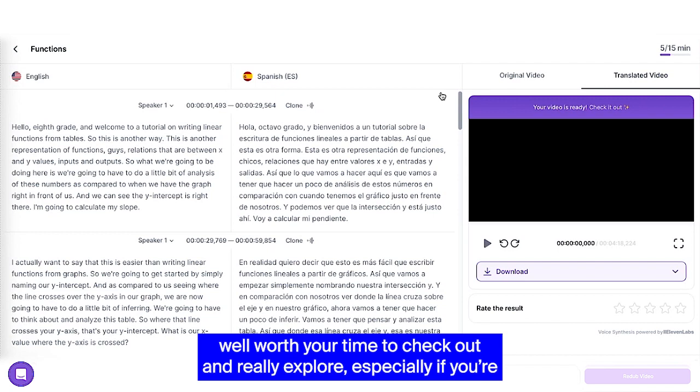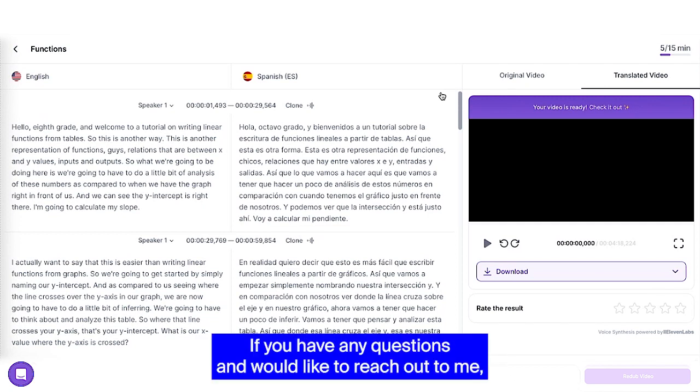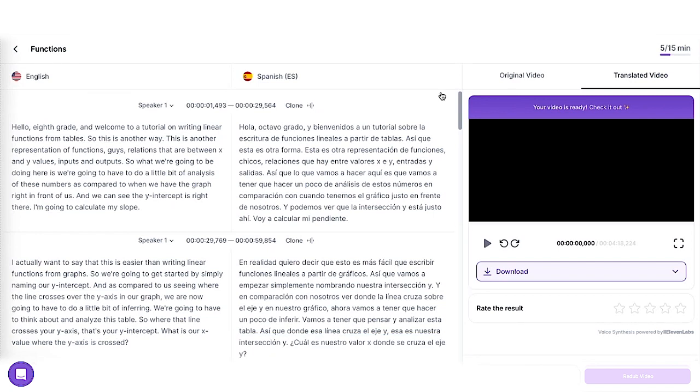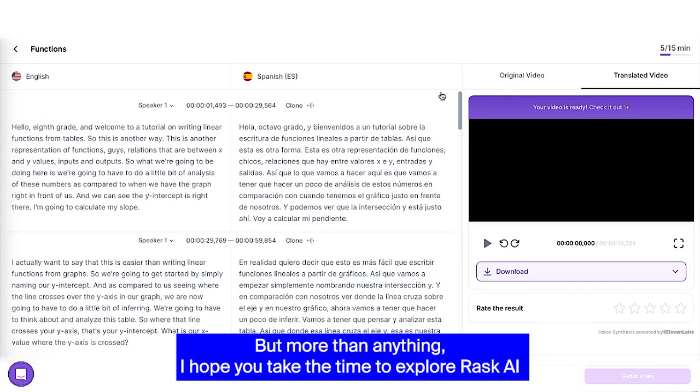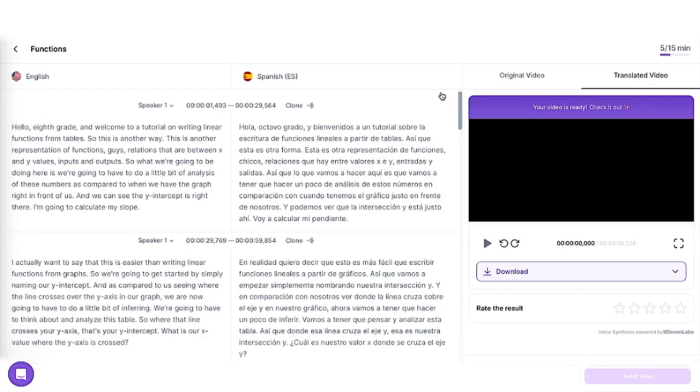So I hope that this brief walkthrough convinced you that Rask AI is a tool well worth your time to check out and really explore, especially if you're dealing with people who do not speak English as their primary language. If you have any questions and would like to reach out to me, follow up with me on X at Mr underscore Isaacs underscore math. But more than anything, I hope you take the time to explore Rask AI to see what it can do for you and your students. Have a great day, everybody.